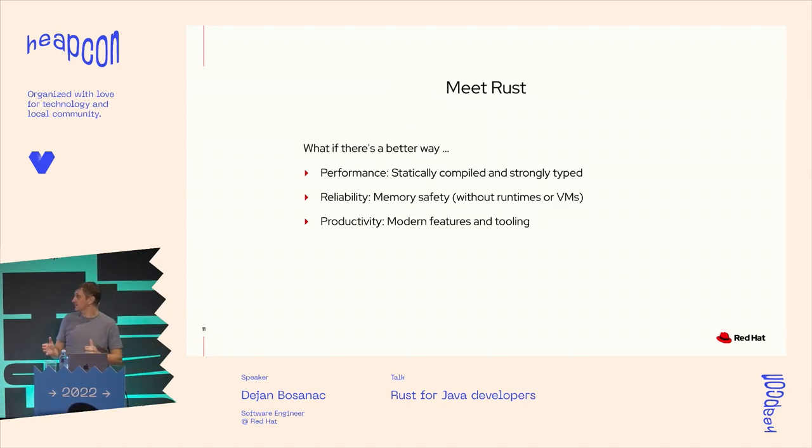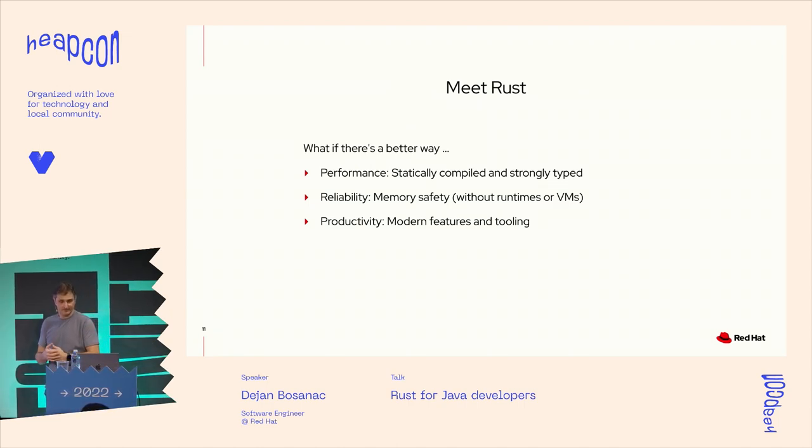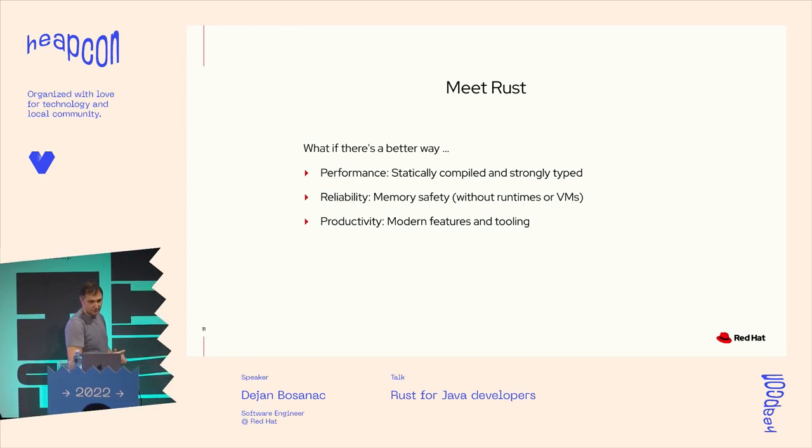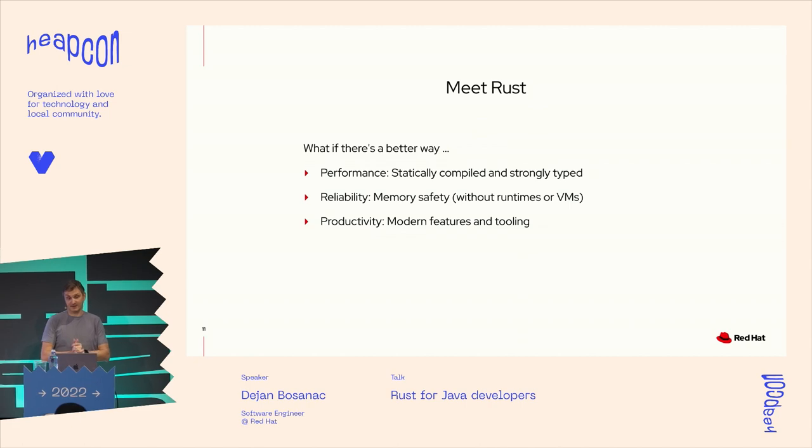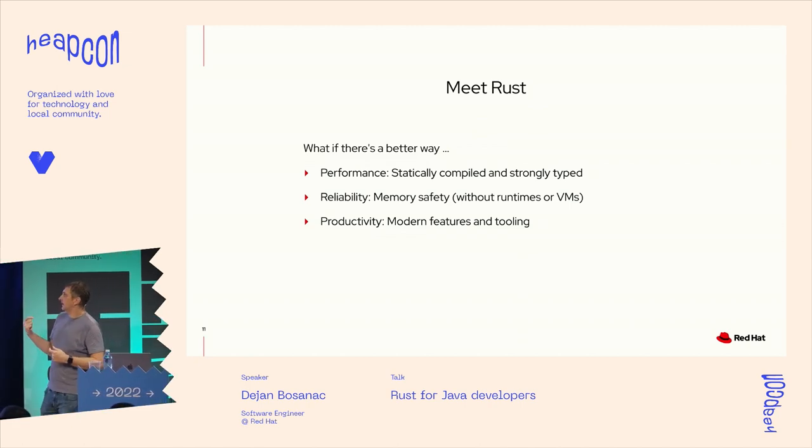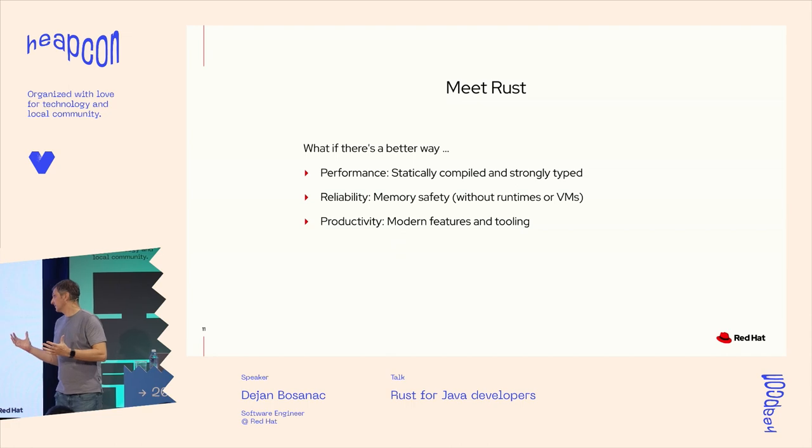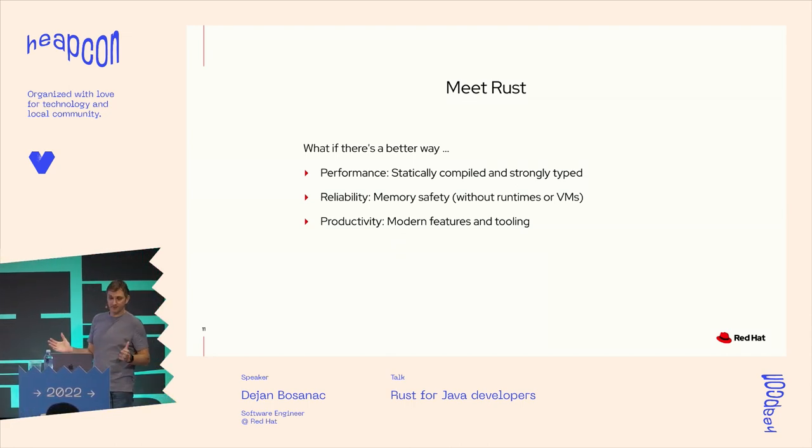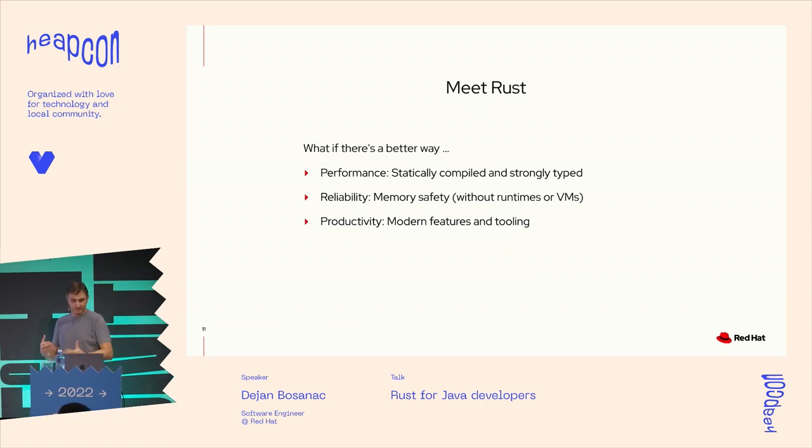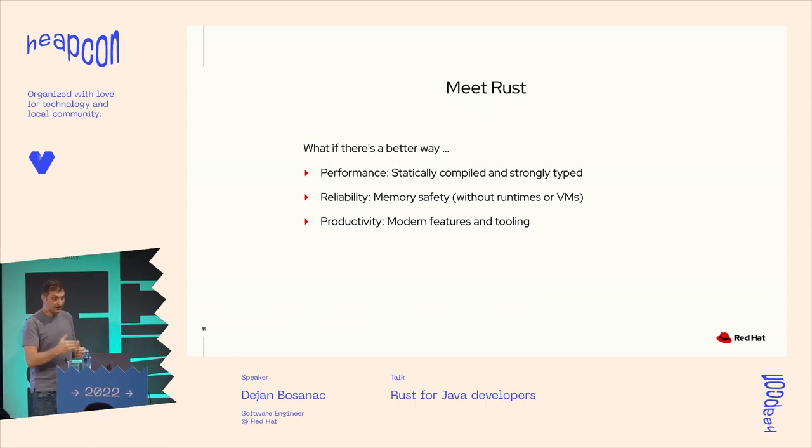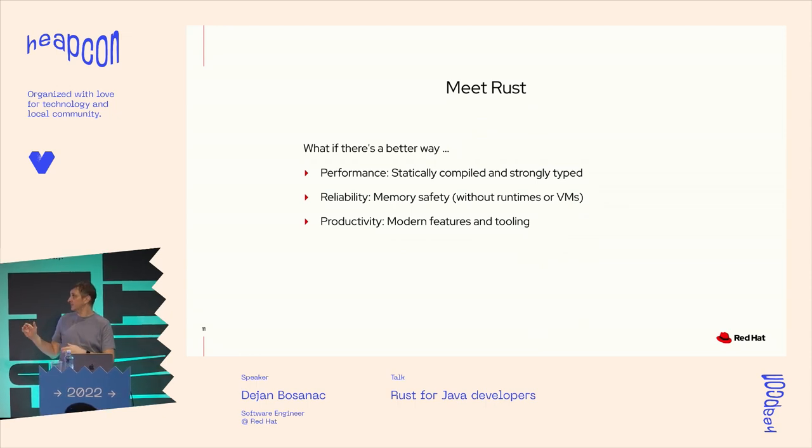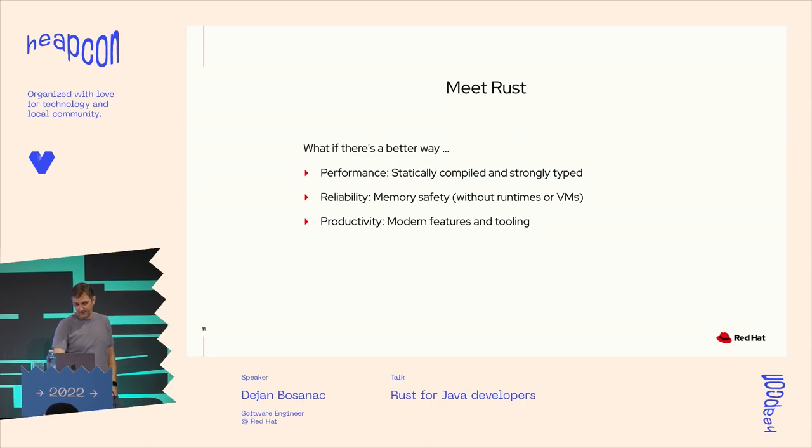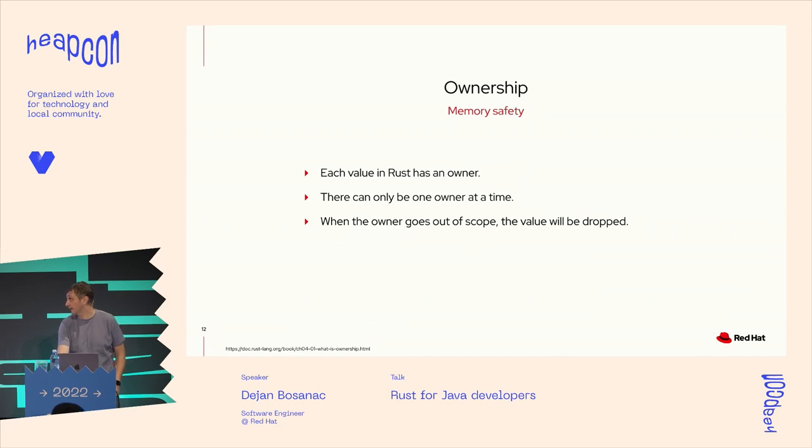So this is where we're coming back to Rust and rethinking is there another way to have our cake and eat it too? So that we have a programming language and the ecosystem where we can still provide statically compiled binaries that can be performant and efficient, have memory safety, but without using the runtimes. And as I said, have everything that we got used to in the last decade or two of programming.